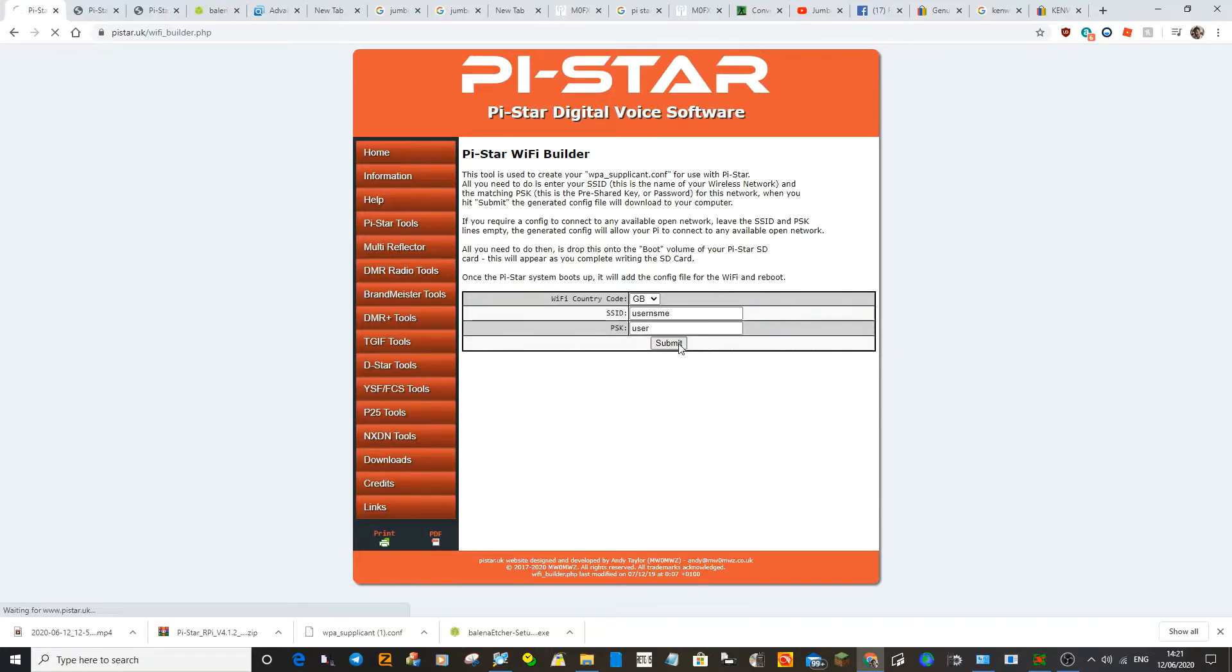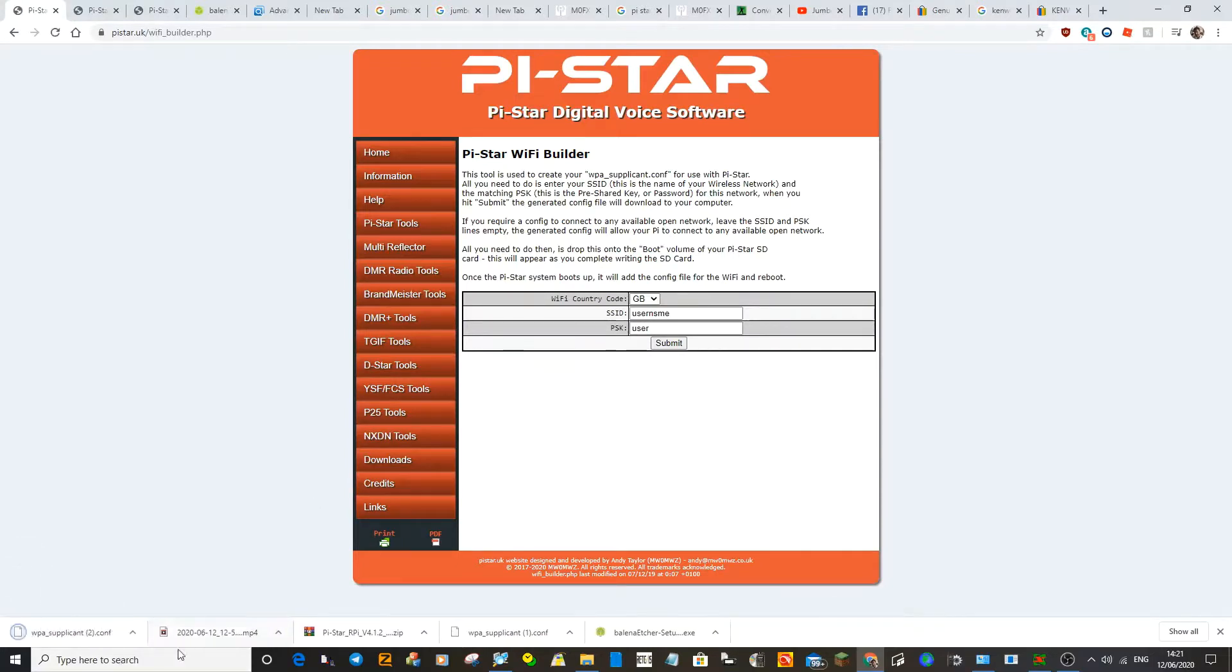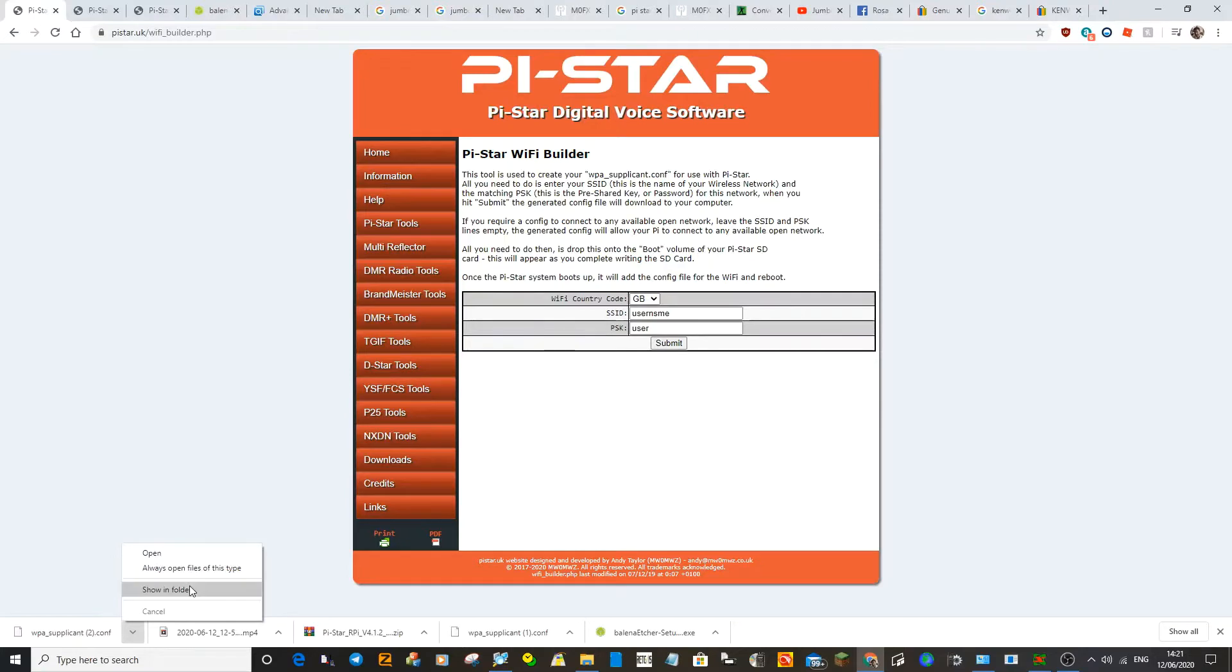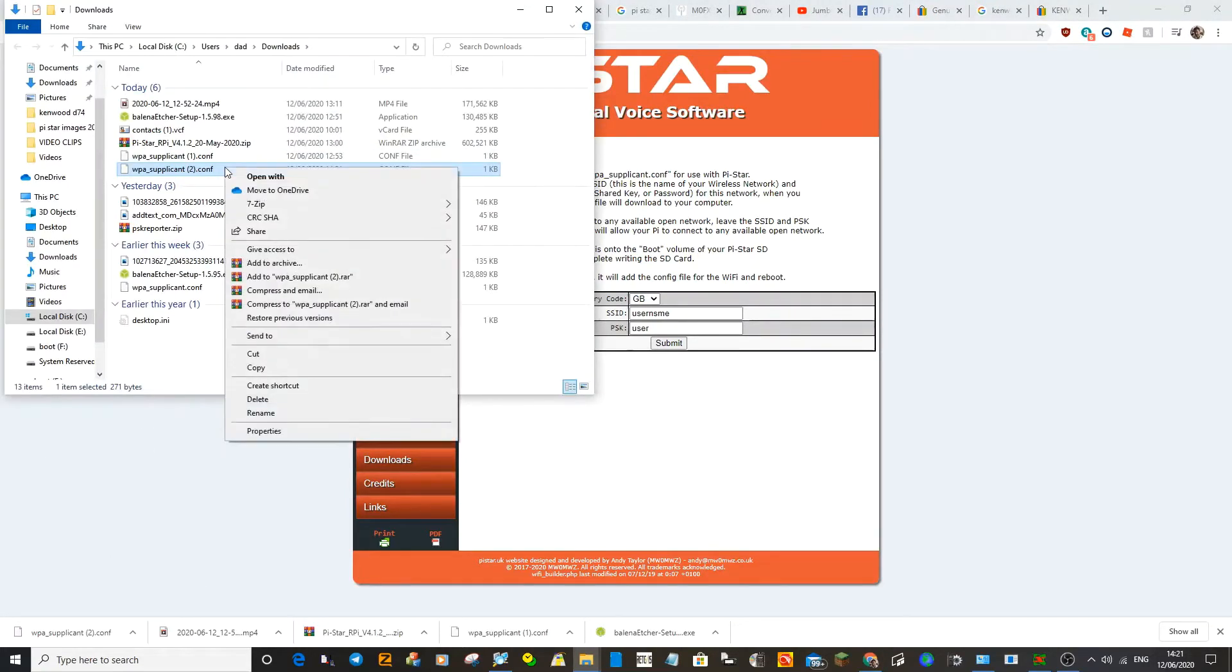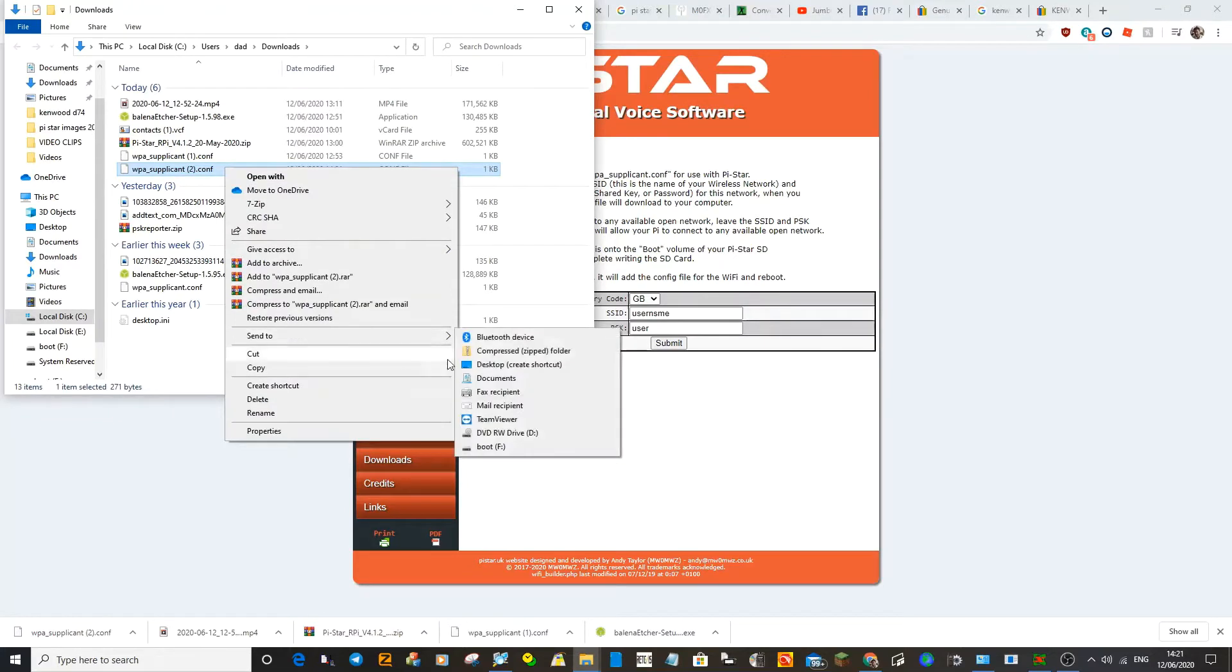Click submit, and then you'll have a file come up here. See it appear on the bottom left there? So just show in folder by selecting it, right click and then send it to your F drive.